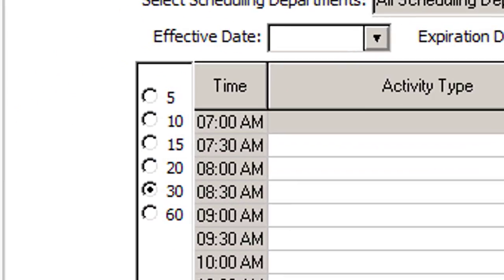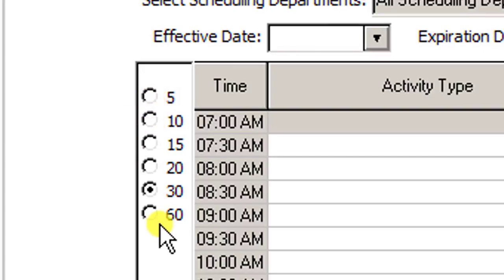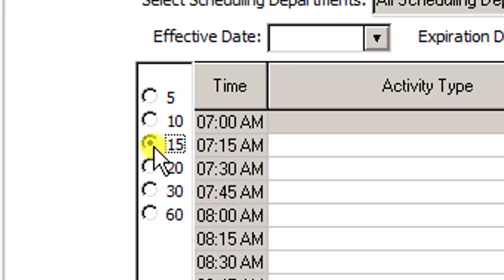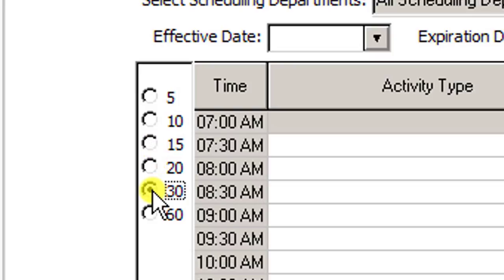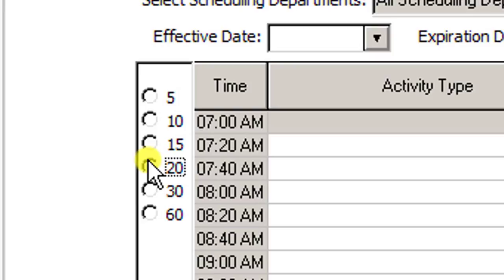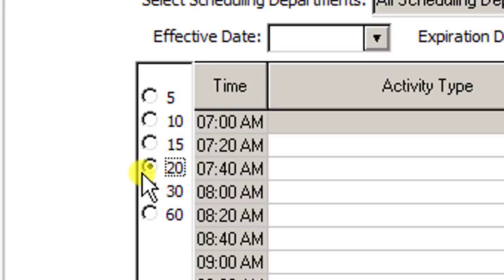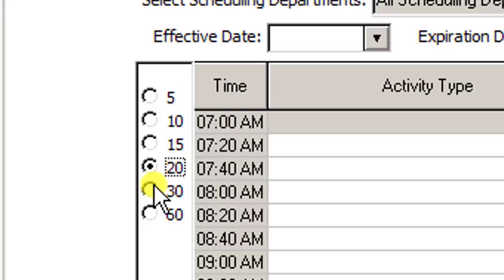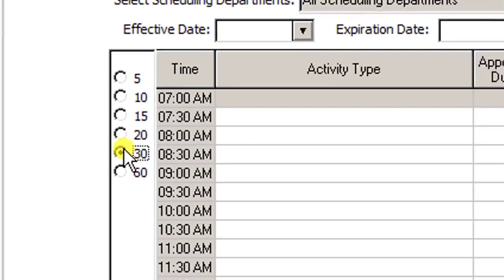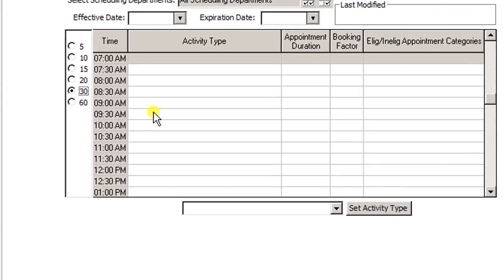So now once I've done that, the next thing I need to do is go over here on the left and choose a time slot. Now if the provider is going to be on 15-minute slots you just click on 15. If the provider is going to be on 30-minute, you choose 30. Now if the provider is going to be on 40s, obviously you don't see a 40 here, so use 20 because that's a common denominator for 40. So I'm going to go ahead and just leave it at 30 minutes.